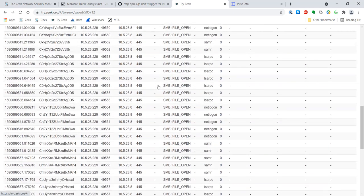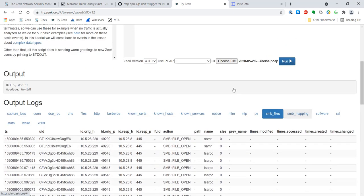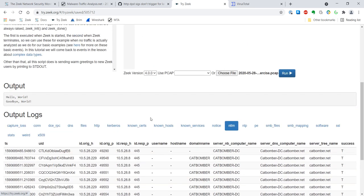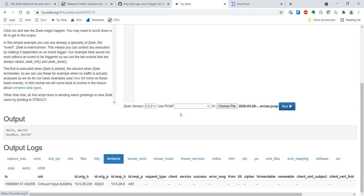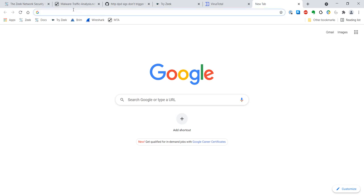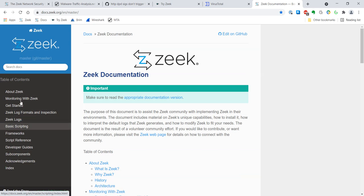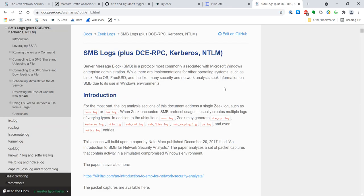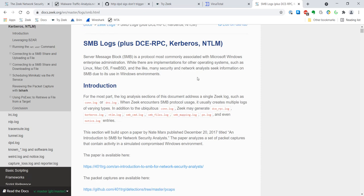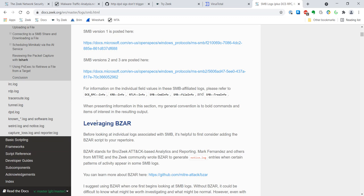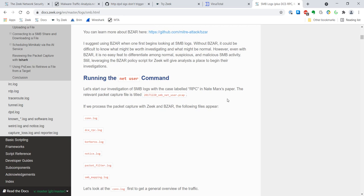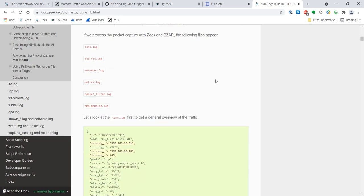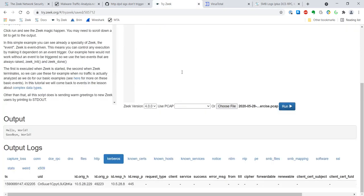All of this activity listed under SMB files and SMB mapping — generally any of the SMB-type stuff, Kerberos, whatever — this is the type of thing I like to use something like BZAR, the scripts that deal with that specifically. Looking at the Zeek docs as an example: when we rewrote all of the Zeek log formats, I spent a lot of time on SMB and showed how you can use BZAR, the Bro/Zeek ATT&CK-based analytics and reporting that Mark Fernandez and his colleagues at MITRE developed. BZAR is a way to make sense of many of the different logs associated with NTLM or Windows Server Message Block traffic, since raw SMB logs can be kind of difficult to parse.